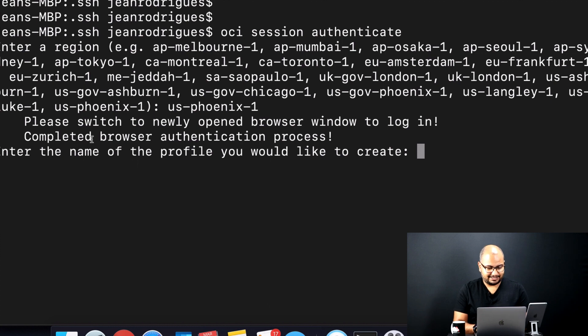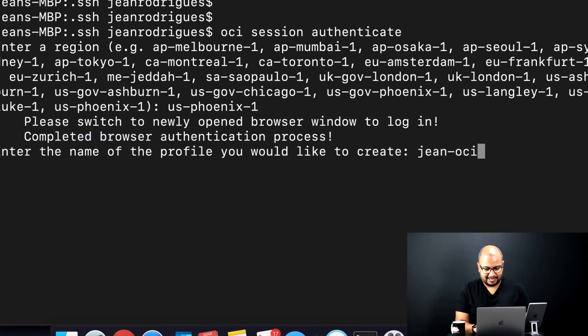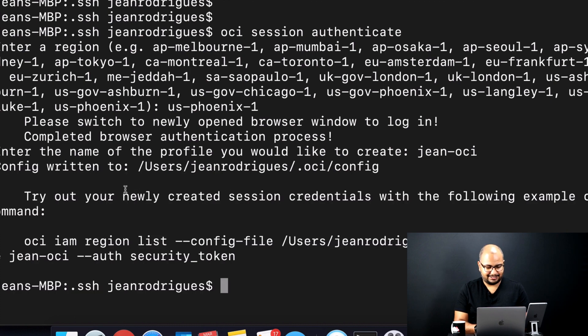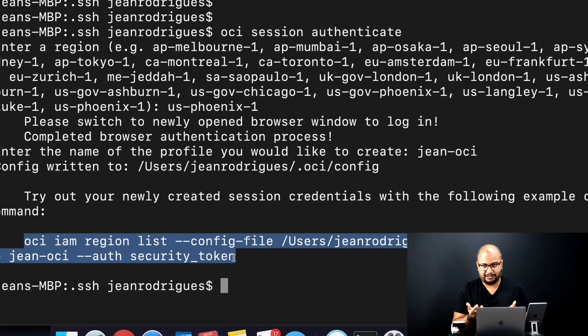Back in the terminal, the browser authentication process has been completed. Now the only thing you need to do is give a profile name. The profile name allows you to have multiple OCI CLI configurations — for example, if you work with different tenancies for different companies or customers, you can have a profile for each tenancy. I'm going to name my profile 'jean-oci'. It says everything has been configured and shows you an example command to verify that everything is working.